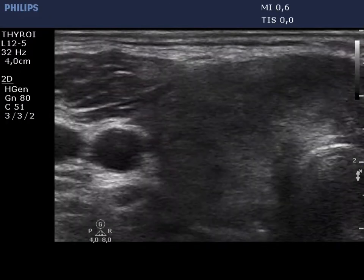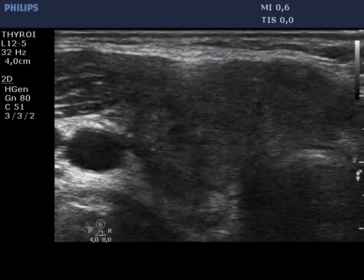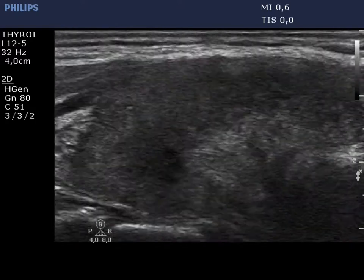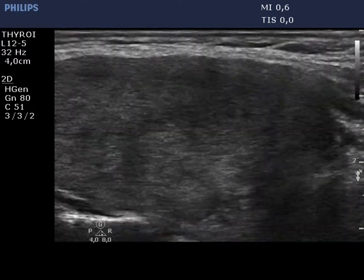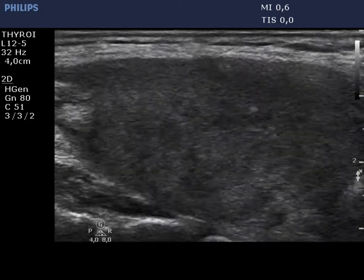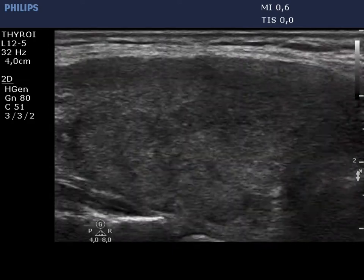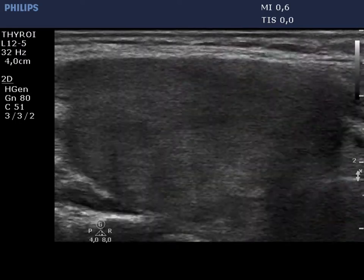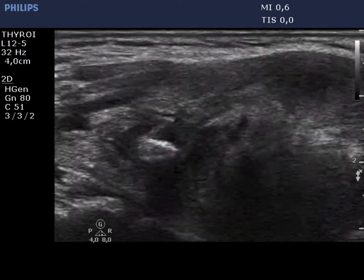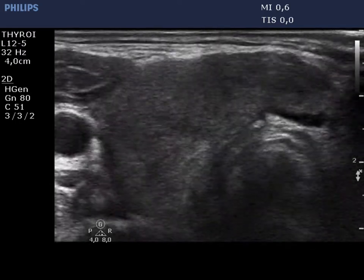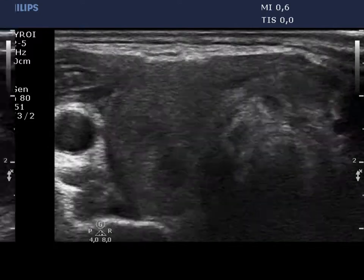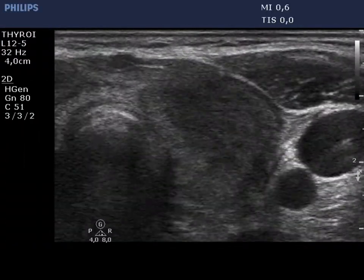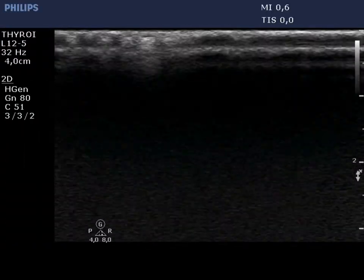The thyroid is enlarged. Both lobes are minimally hypoechoic, inhomogeneous with several more hypoechoic areas. The borders between the areas with different echo patterns are blurred. The pattern is similar in the left lobe.